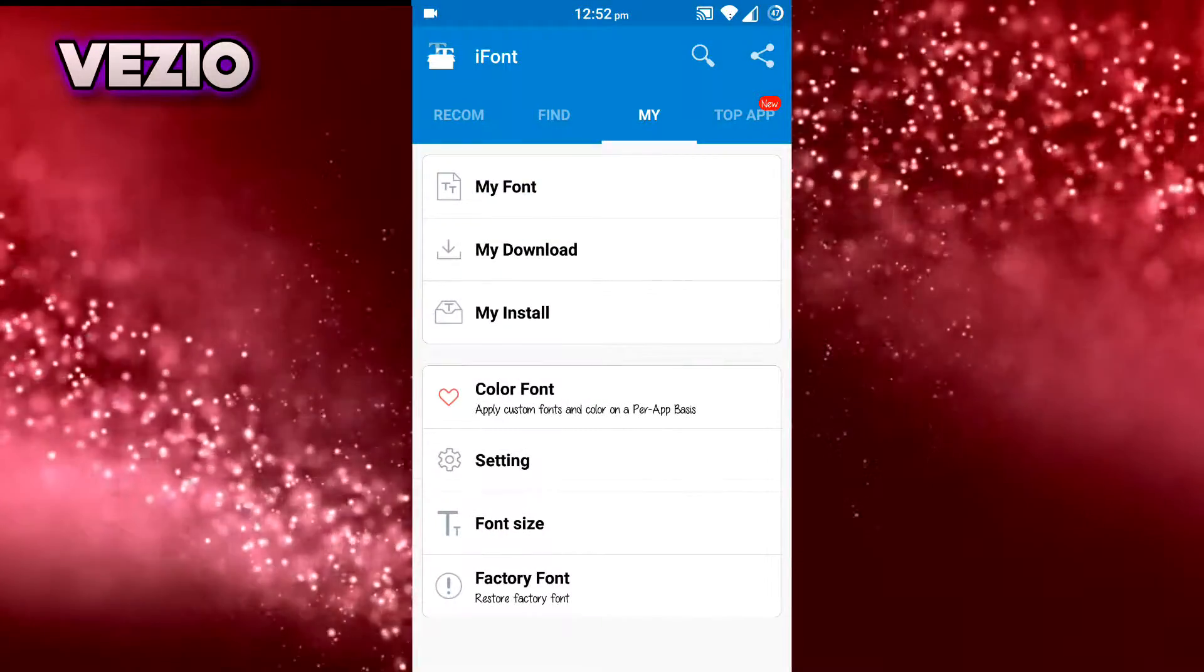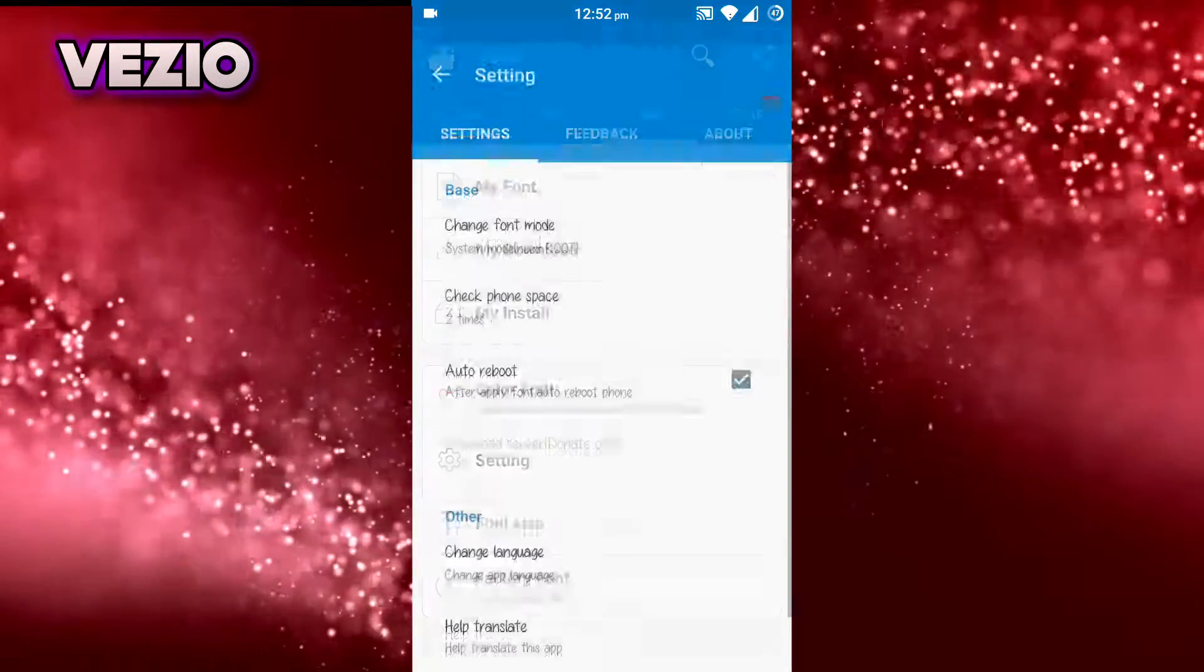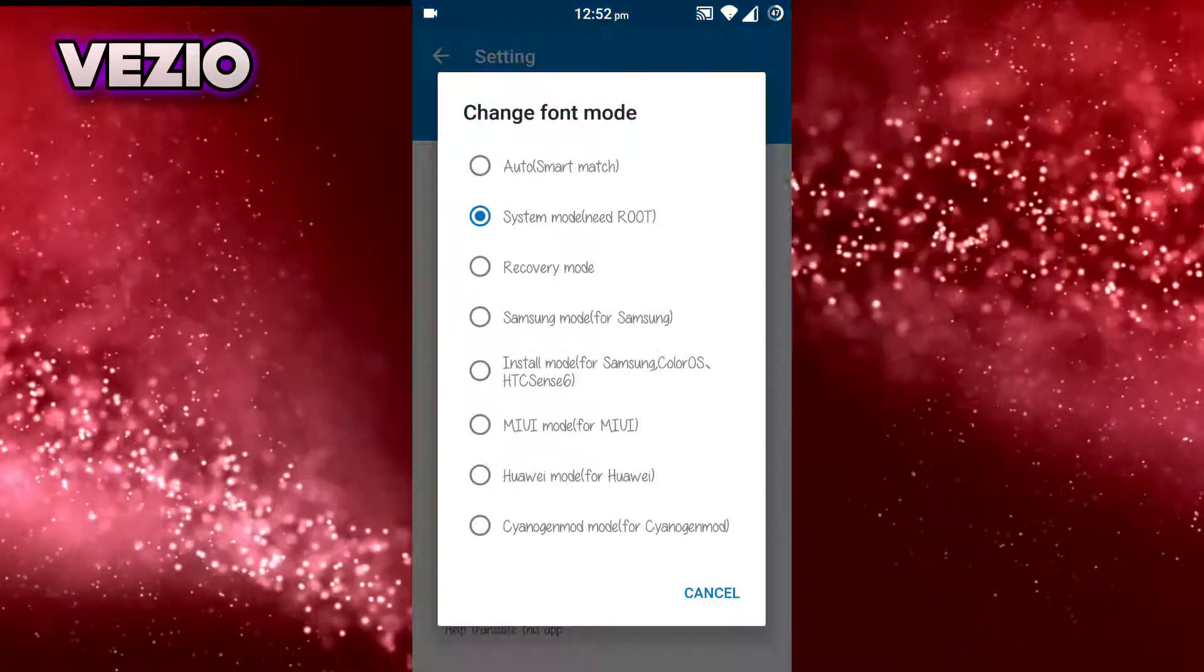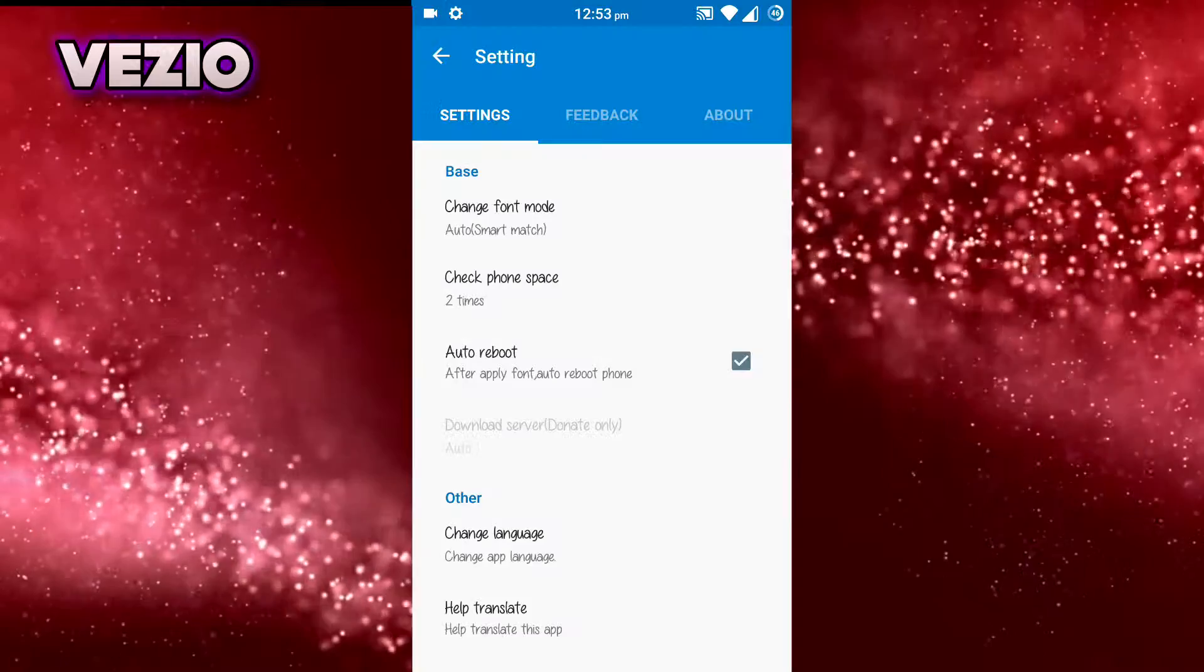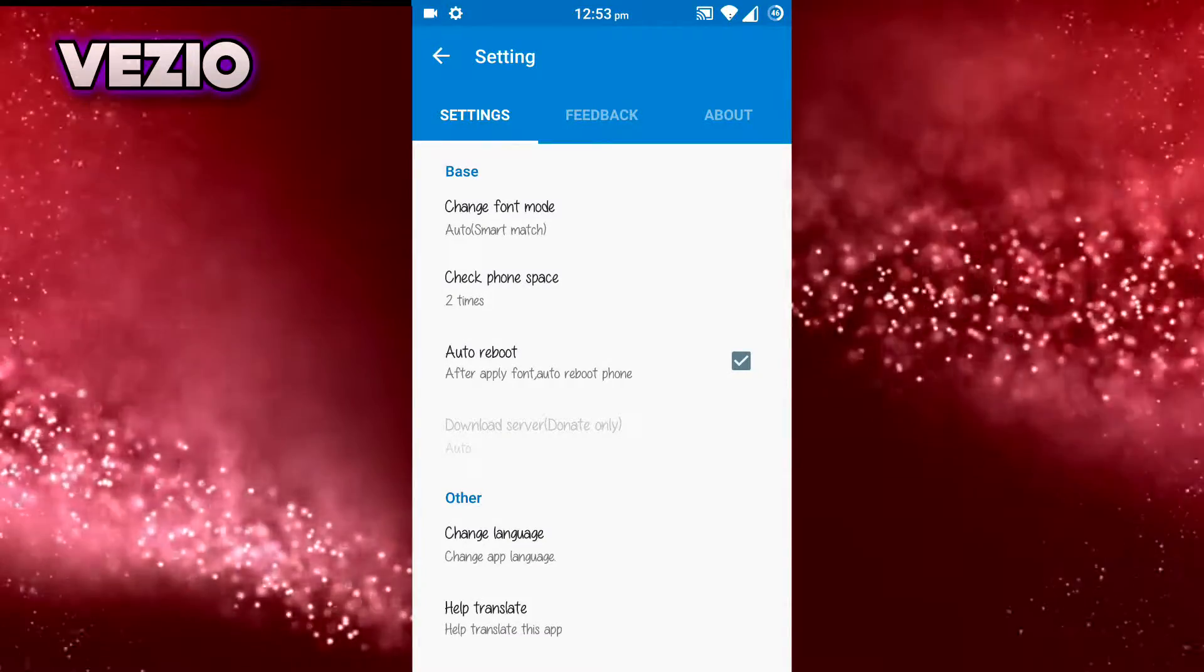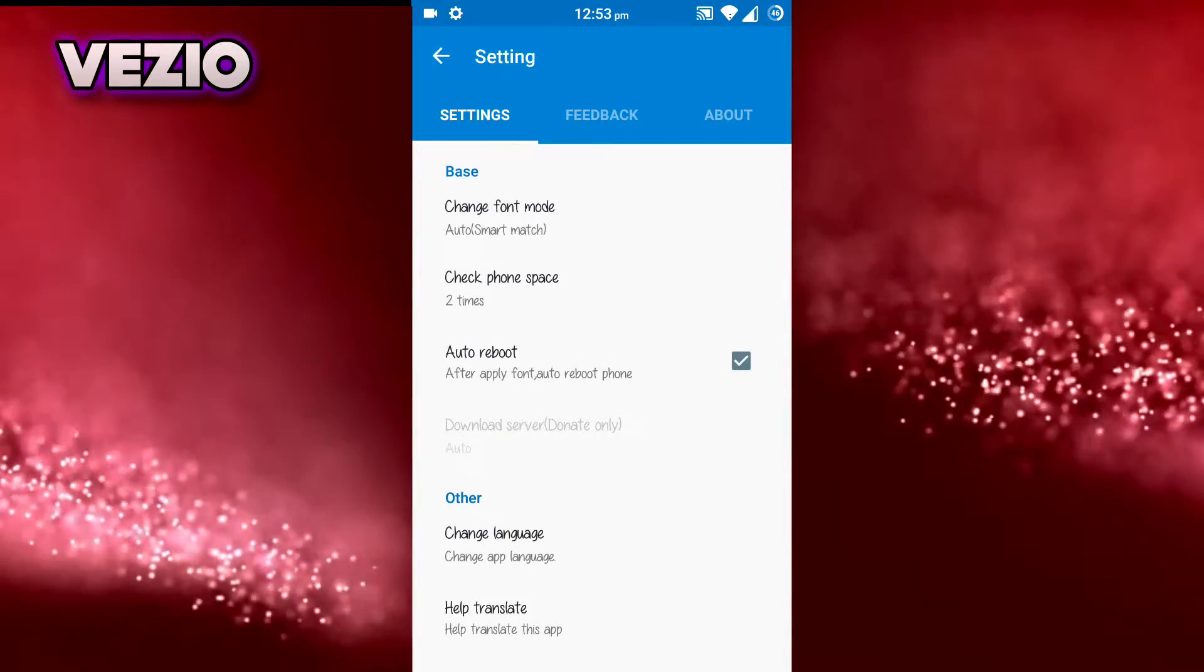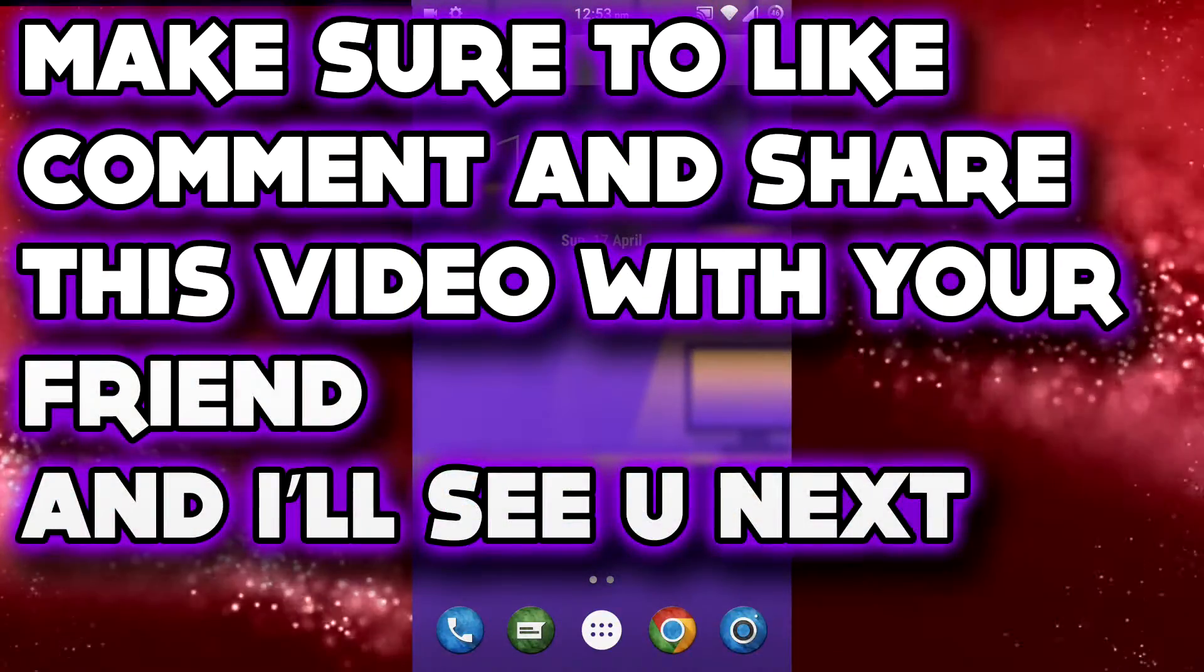Change font mode and here you have to select Auto Smart Match. It will automatically detect what device you have and what mode is perfect for you. So that's pretty much it for this video guys.